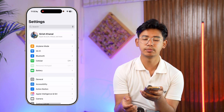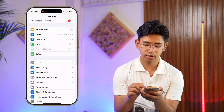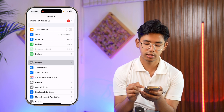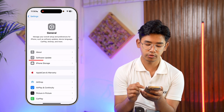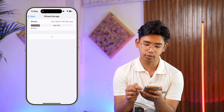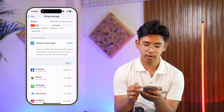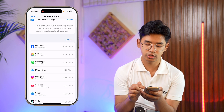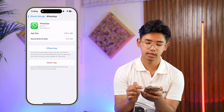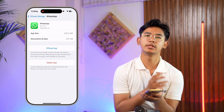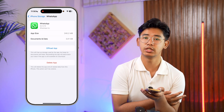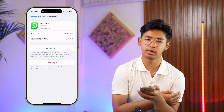Another option: open Settings, go to General, then tap iPhone Storage. Look for WhatsApp, tap on it, and then tap 'Offload App'.